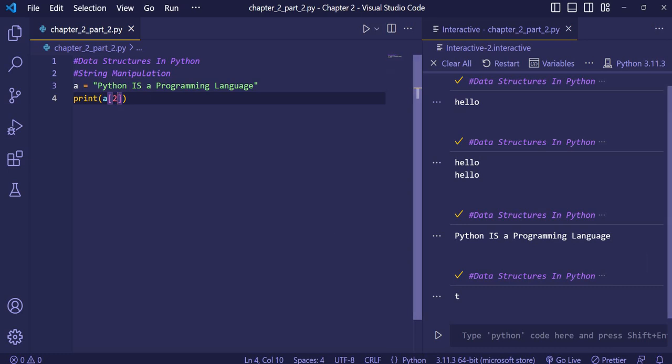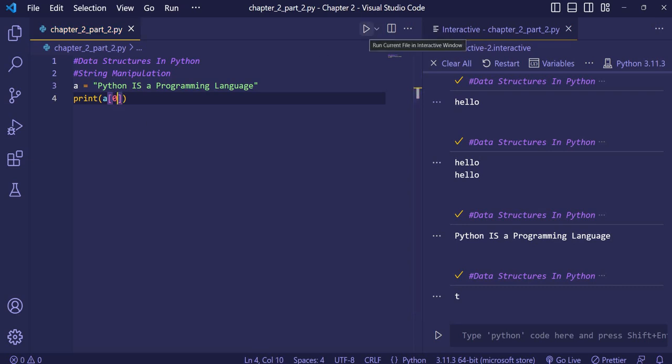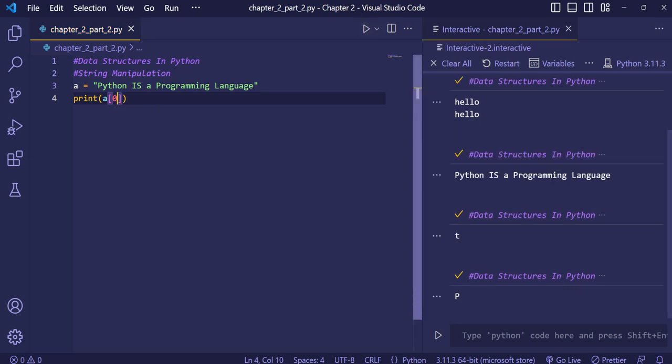When we print with index two, we see that 't' has been printed, so it is acting like an array. If we access index zero, 'p' is printed. Now we can perform slicing also, since it behaves like an array.